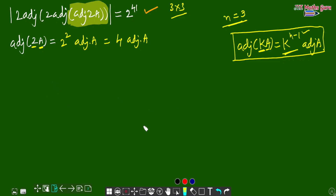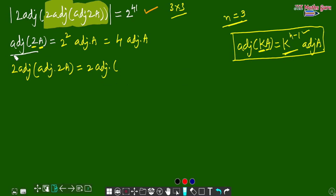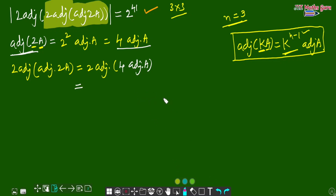Now we have the term: 2 times adjoint of (adjoint of 2A). We already simplified adjoint of 2A and got 4 times adjoint of A. So now we need adjoint of (4 times adjoint of A). This is also in the form of adjoint of kA, where k = 4 and the matrix is adjoint of A.